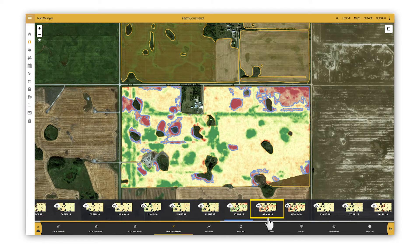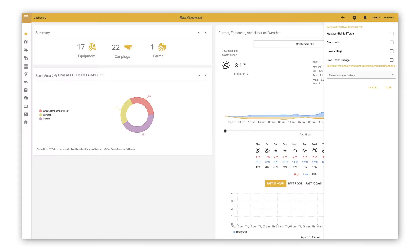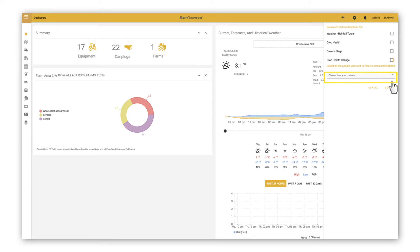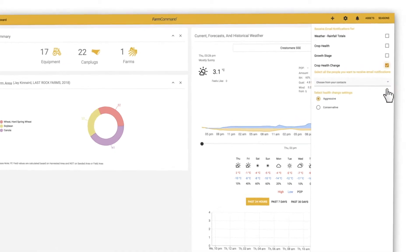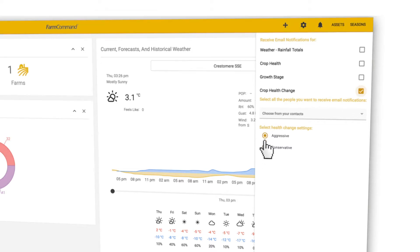To receive crop health change notifications from the dashboard, click on the bell icon, select crop health change, and select who you want to receive the notifications. Then pick aggressive or conservative — the default option is aggressive.